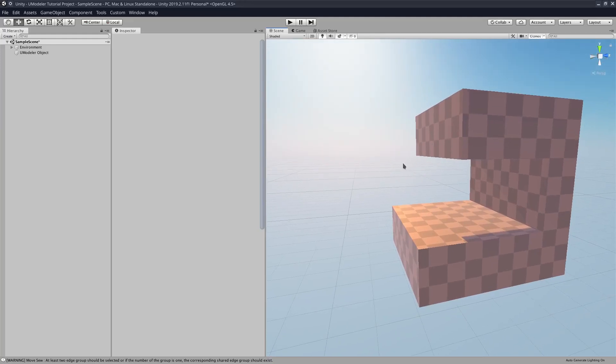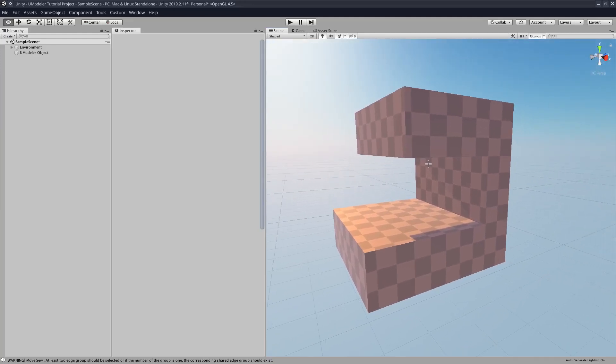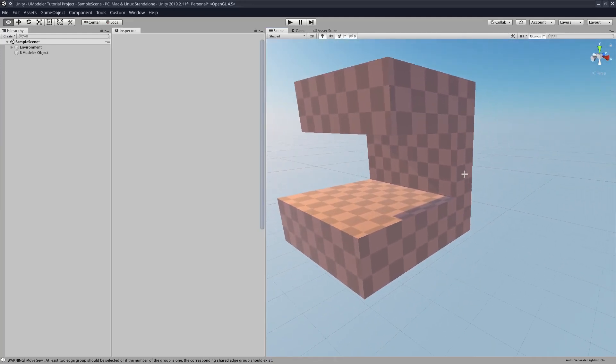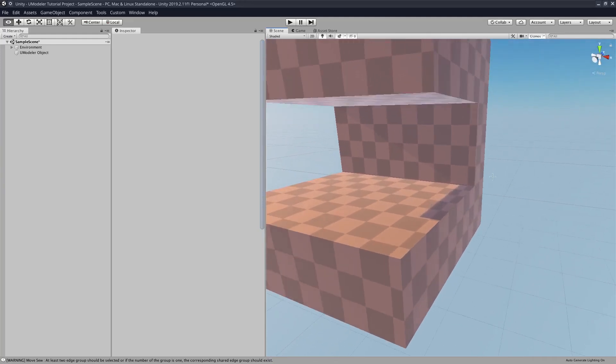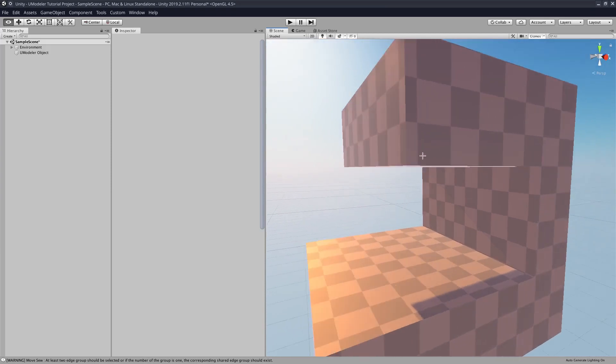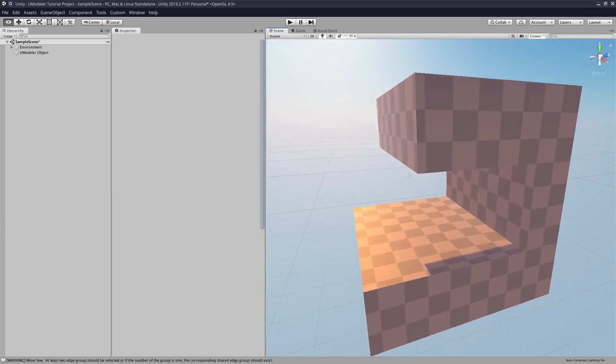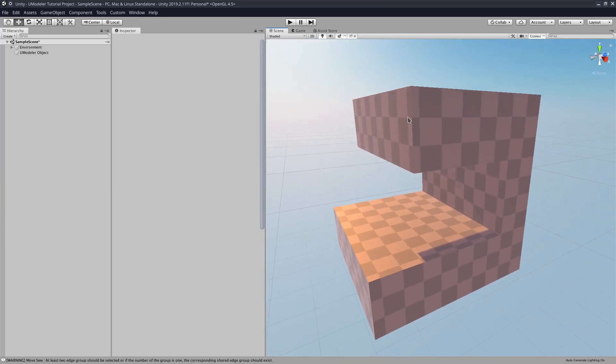Umodeler tutorial. Today I'm going to be showing you how to set up UVs for your model. So as you can see right here, I have a very basic kind of shape just to give the basic demonstration of a model.